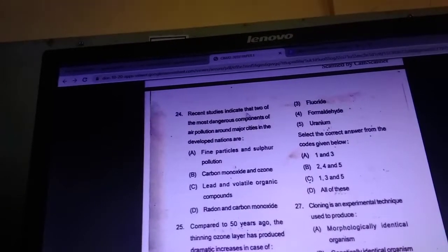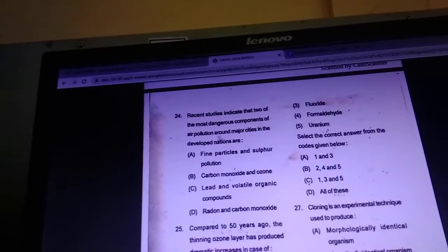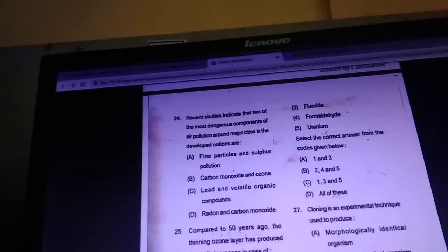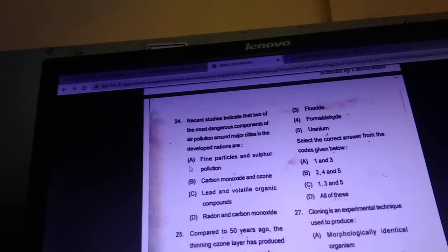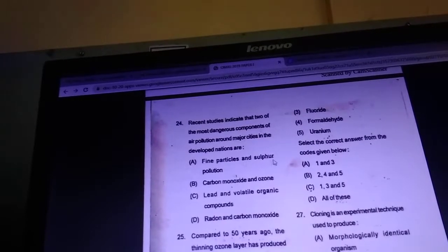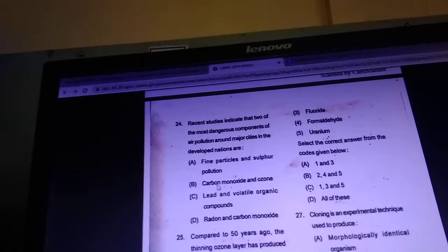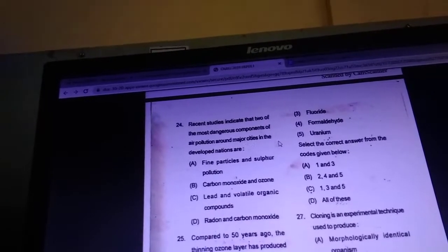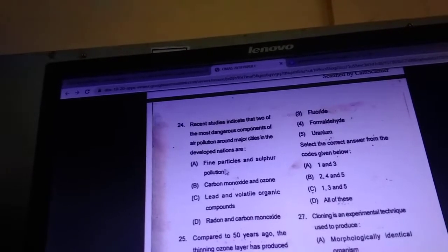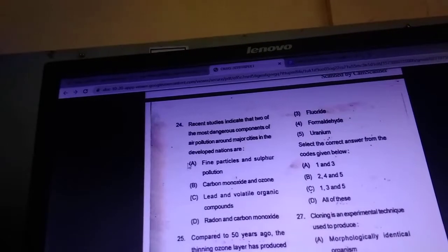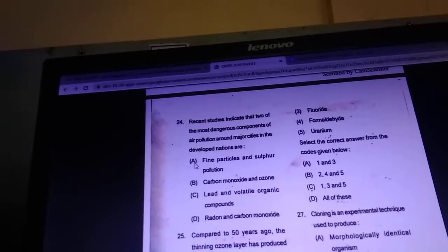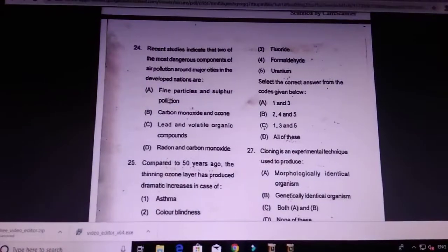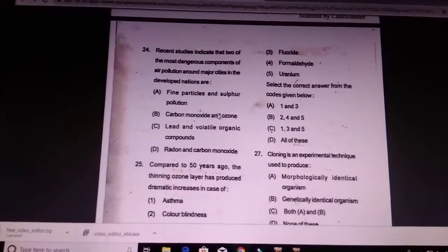Question 24: recent studies indicate the two most dangerous components of air pollution around major cities in developed nations. Answer is A — fine particles and sulfur pollution.